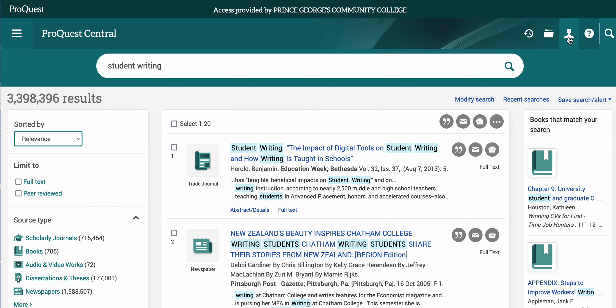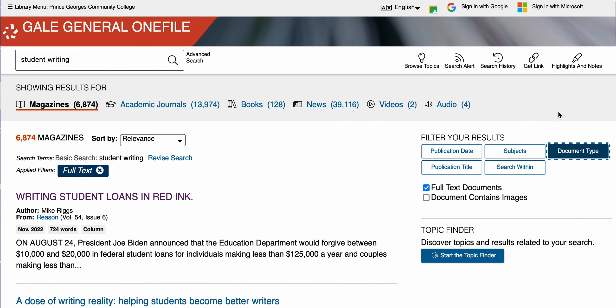Most of these databases will also give you an option to create a profile and save your research, which can be a handy tool if you're working on a similar topic across classes. However, I often recommend that you get an EndNote account or use something like Google Drive or Microsoft OneNote, and keep the research yourself on your own computer. That way, if you transfer to a different college or have issues accessing the databases, you can access your research instantly.